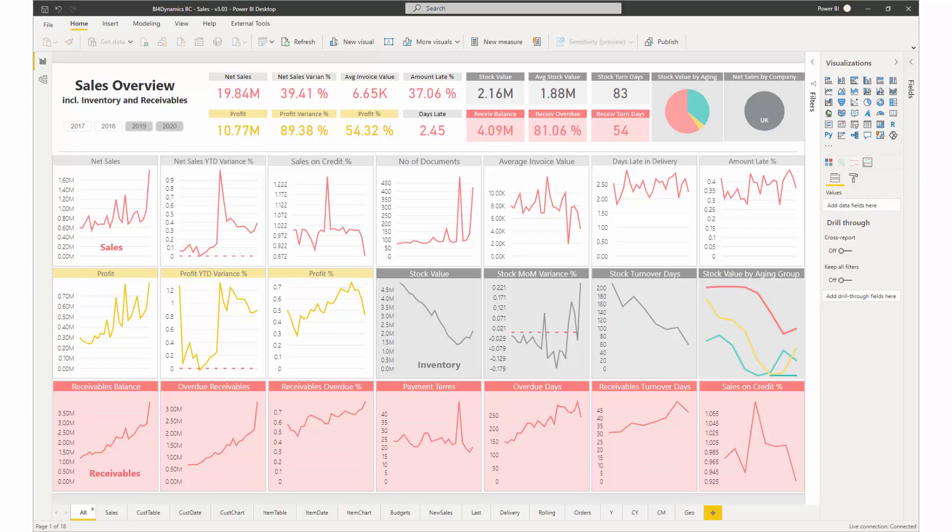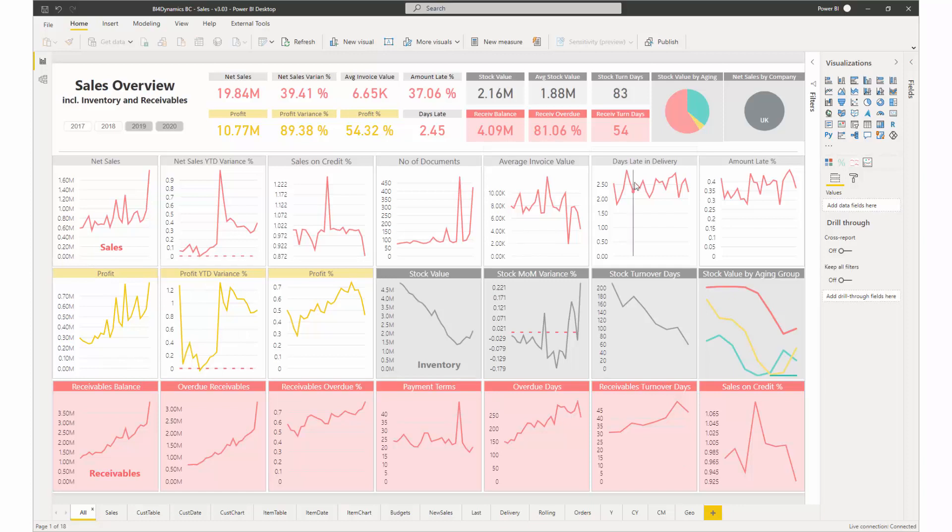This is BI4 Dynamic Sales Overview report that includes inventory and receivables. This report is one of the richest reports our solution is offering. It includes both the most common KPIs and the less common ones.